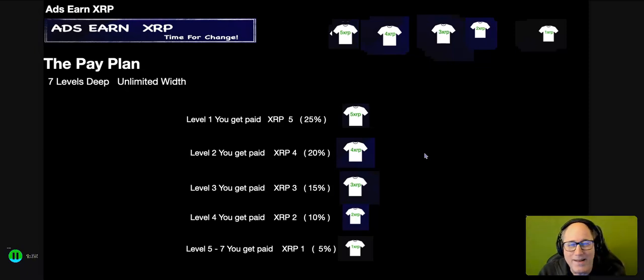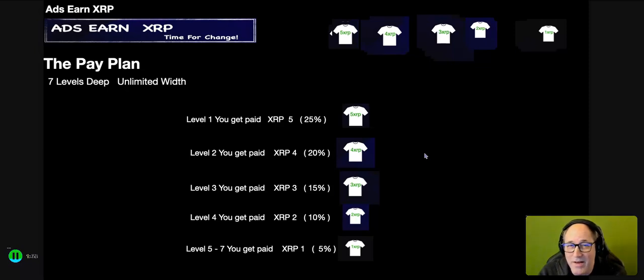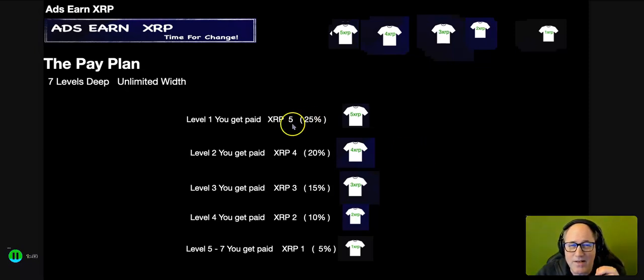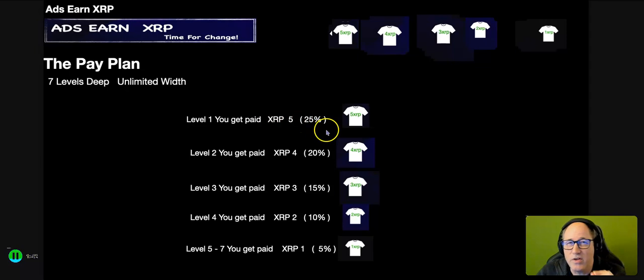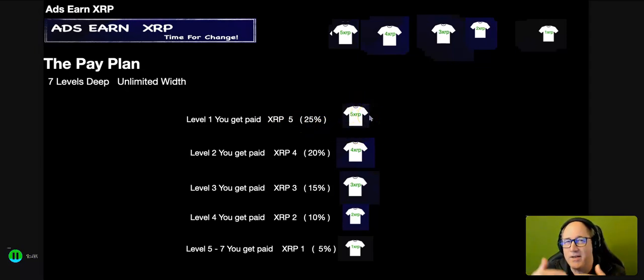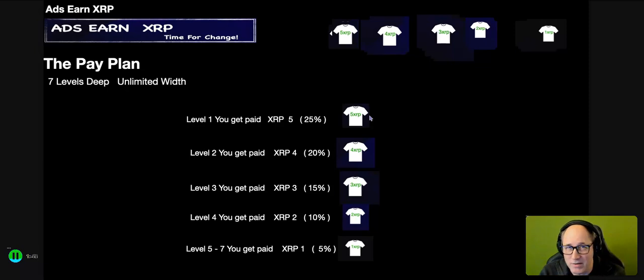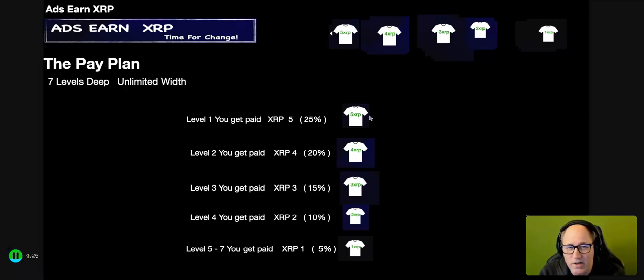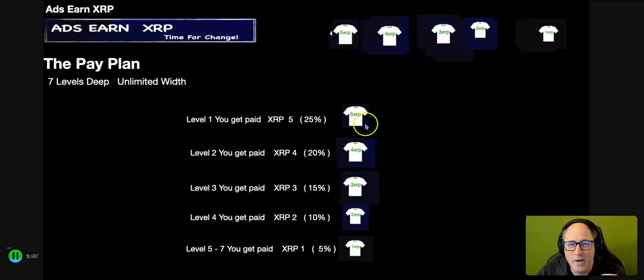The simple answer is you don't fill a matrix. It isn't a matrix. If you have to visualize, level one is your personal direct. So every personal direct you bring into the system is an income channel - a quality income channel. Let's just say you bring one person in, you'll receive five XRP.